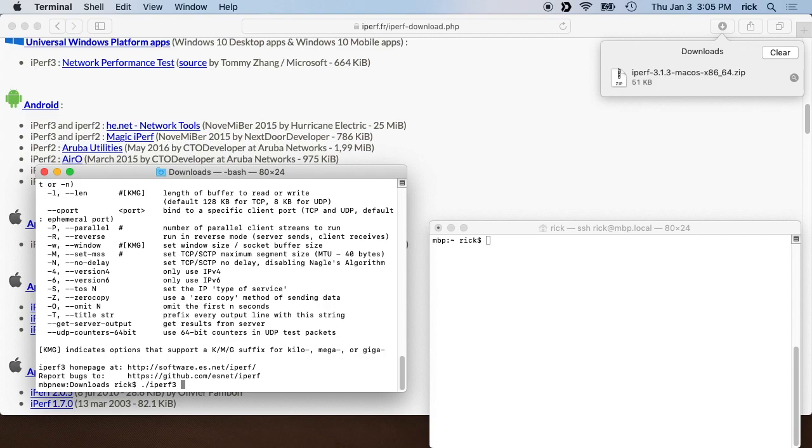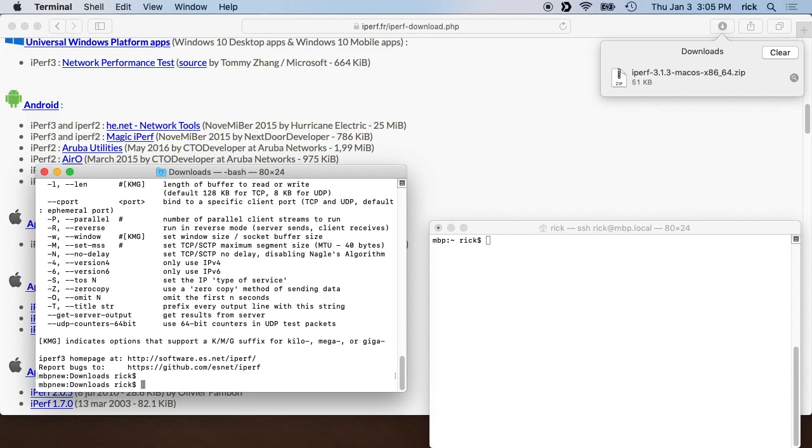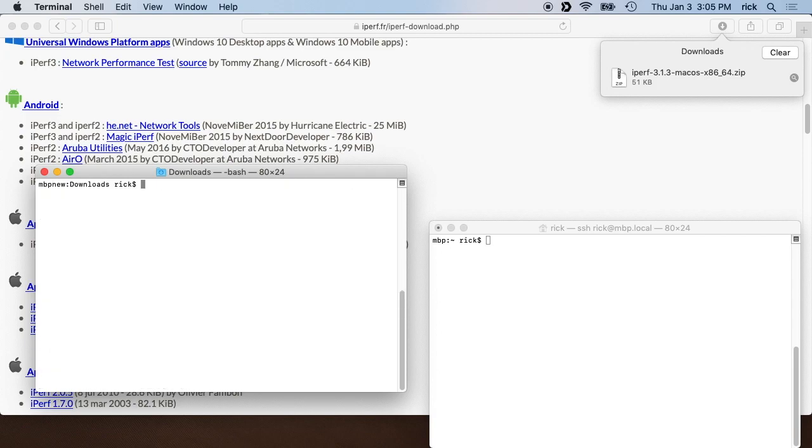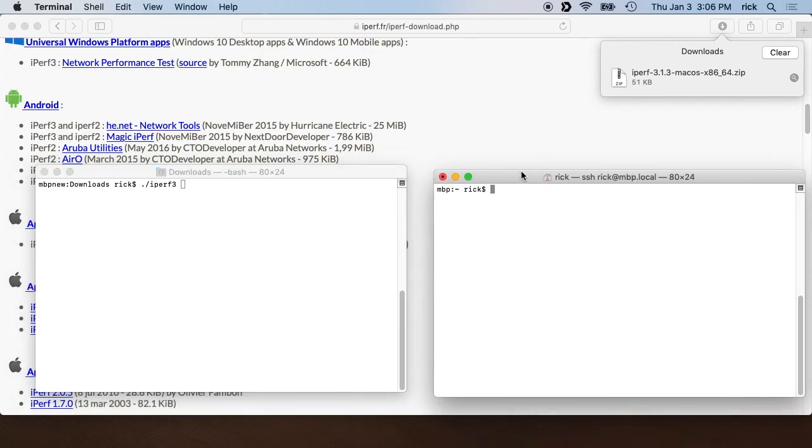So what I have here is... let me clear this. So on the left I'm on my local machine, on the right is another machine on the network which has Iperf on it.